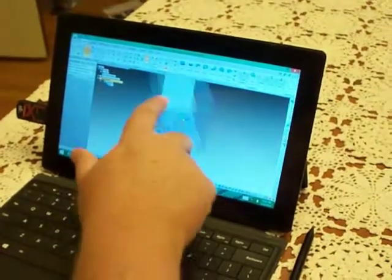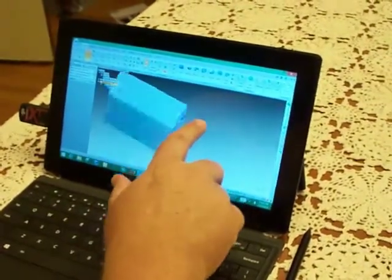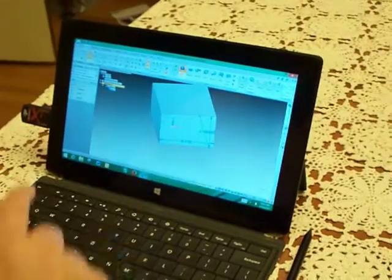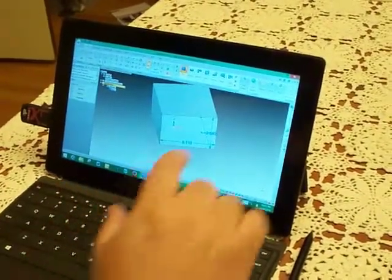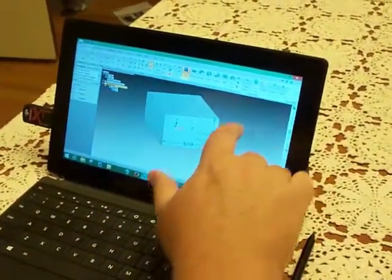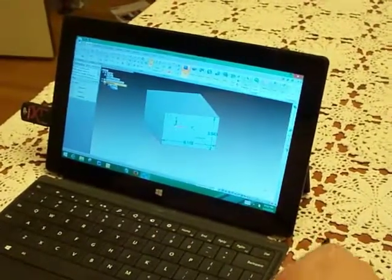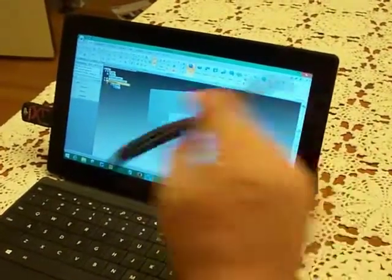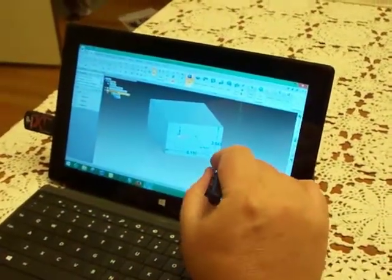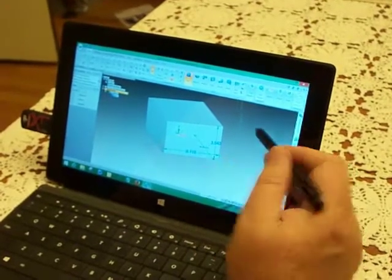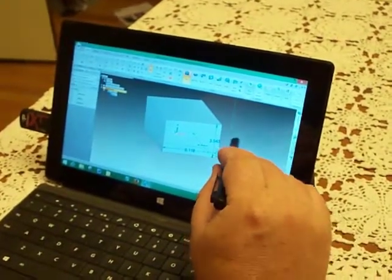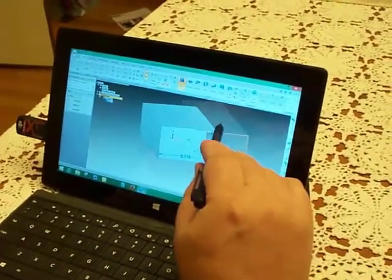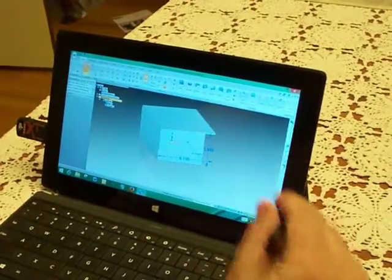I can rotate the view with a single finger, but if I go up here and hit the box, I can hit the command with a single finger, but I can't make it go. To make it go, which is kind of a precision operation, you want to use the pen, and so you can click, click, and drag.